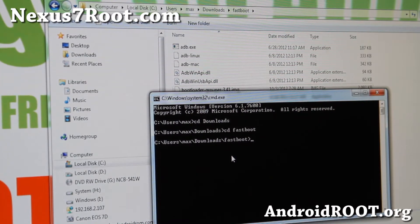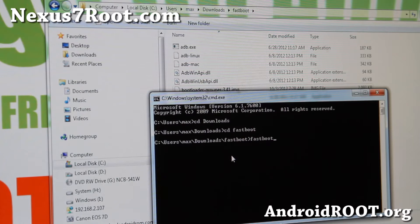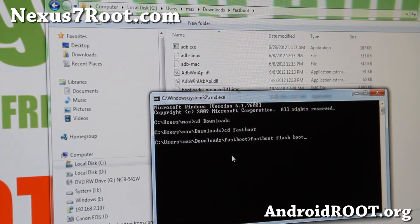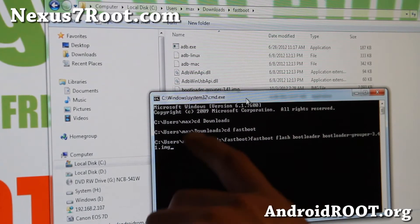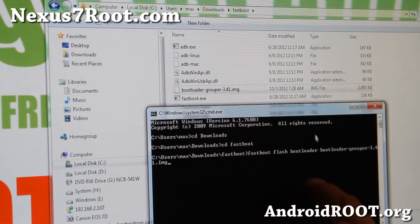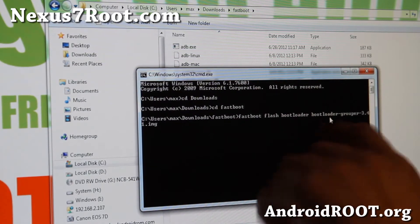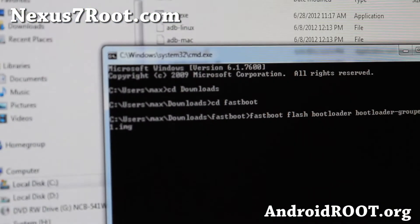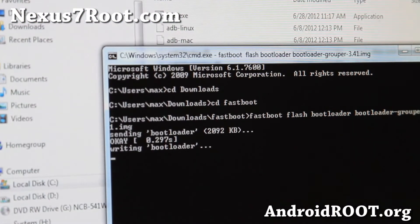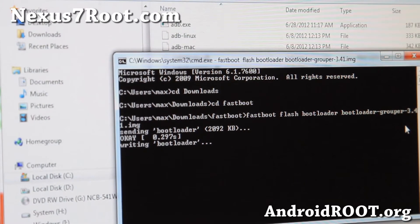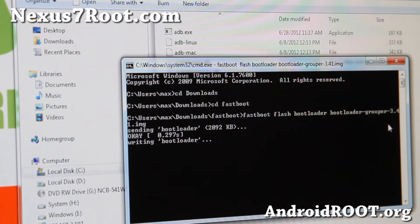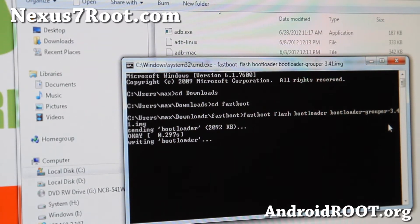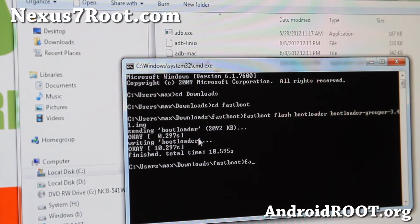The next word you're going to type is fastboot space flash space bootloader space bootloader.img. That's the same file name. What I usually do is I actually type B-O-T-L-O-A and I hit the tab and it will fill in for you so you don't make any mistakes. And hit enter. And this will flash the new bootloader required for Android 4.1.2.